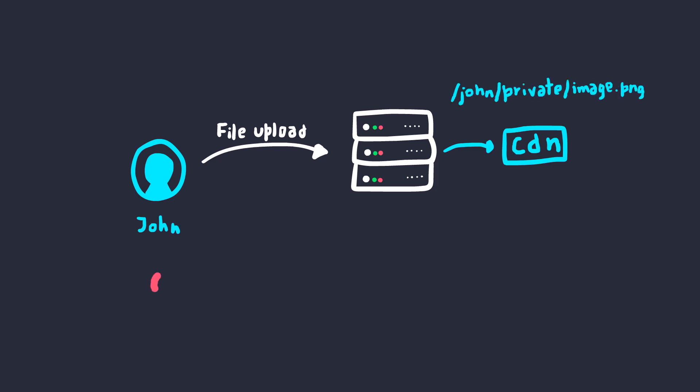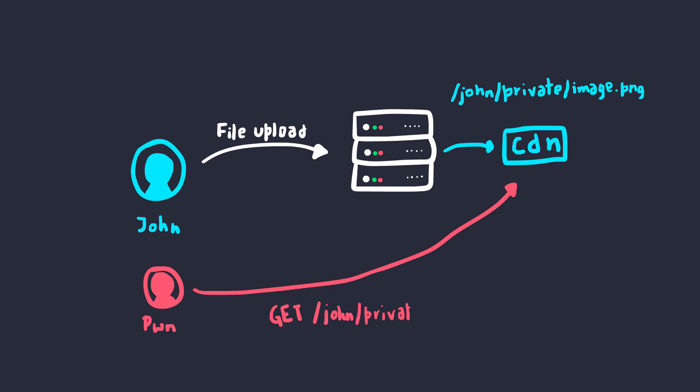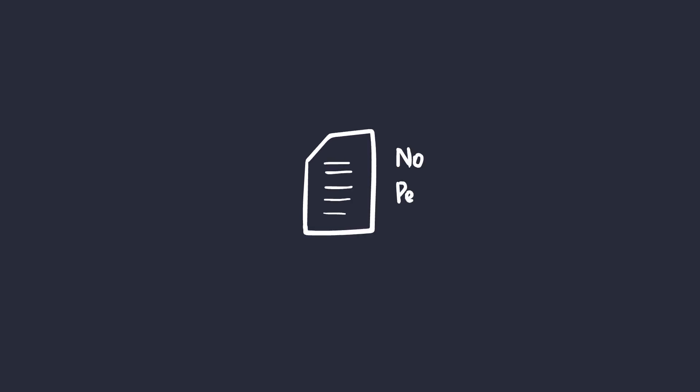Now, if an attacker directly visits this link, he or she can view the image, even though this is a private image. This is termed as forced browsing. This happens due to the fact that the web application doesn't map the file permissions to the user's session, which basically means anyone can simply start enumerating file names and start downloading private images with ease.